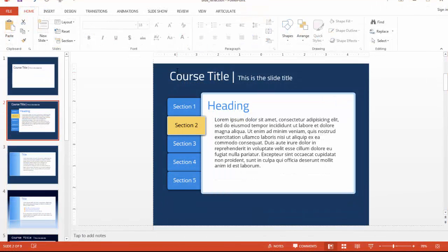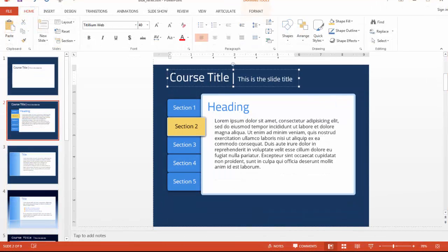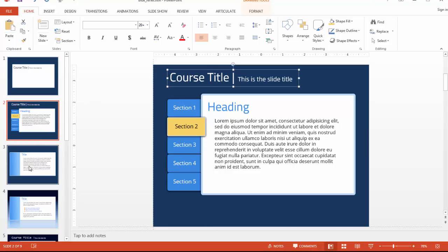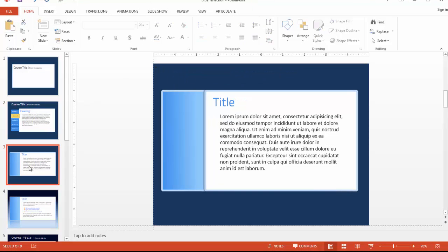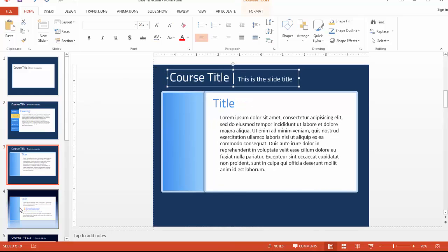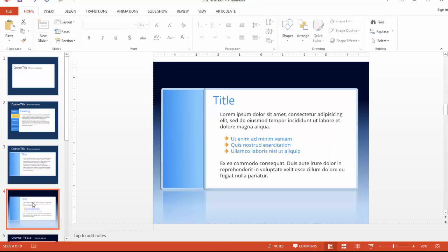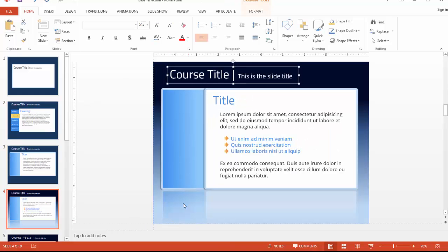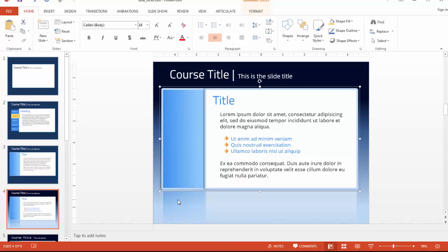To finish customizing this template, you can apply these treatments to the rest of the layouts, and in many cases, this is just as simple as copying and pasting the shapes and the text from one layout to another.